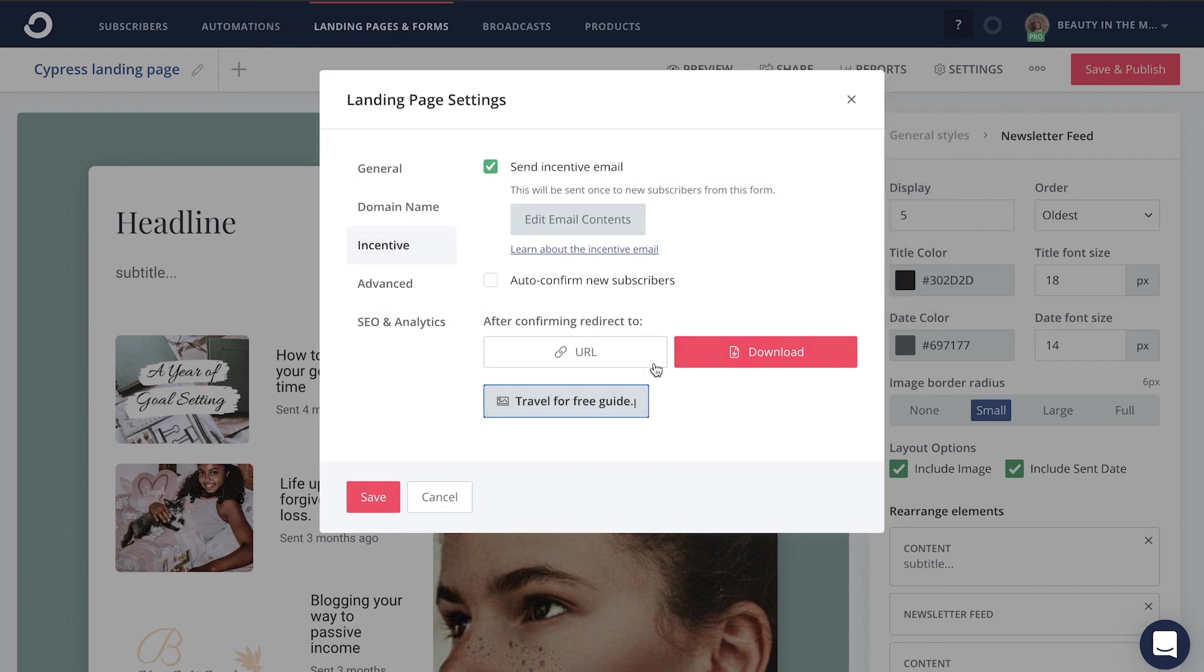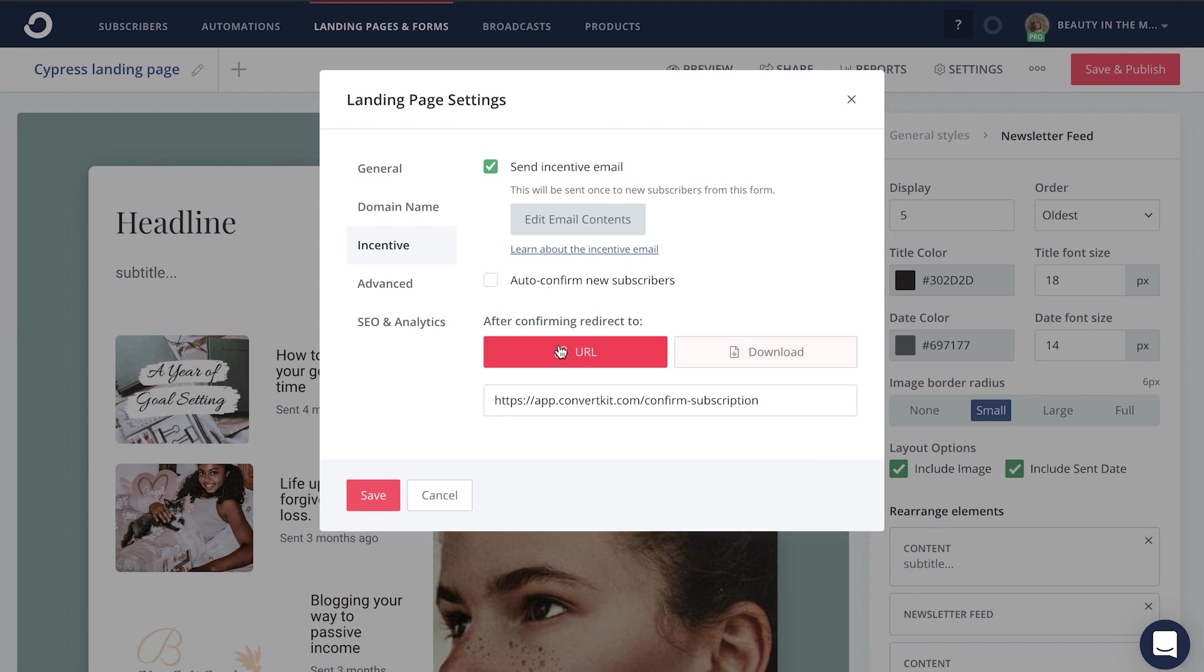If it's not a printable or some sort of downloadable content, you could highlight URL and copy and paste any sort of YouTube training or site that you would want to send people to the minute that they subscribe to your landing page.